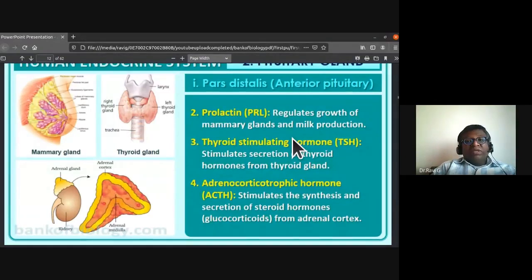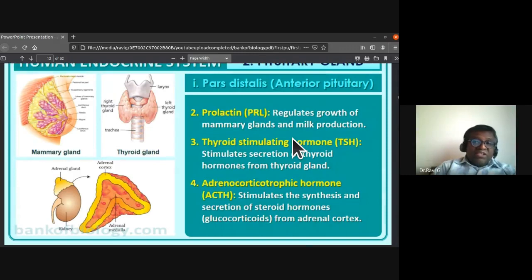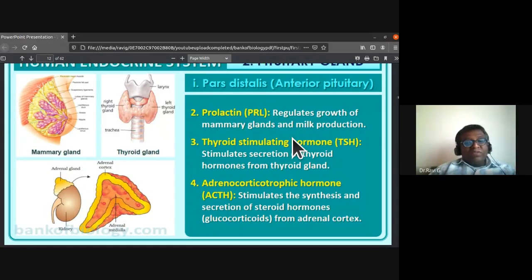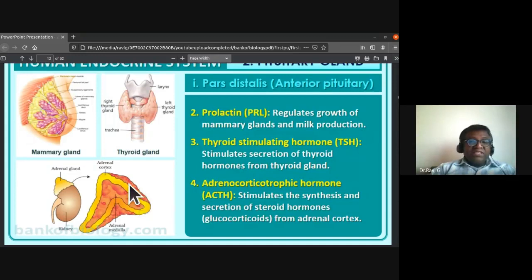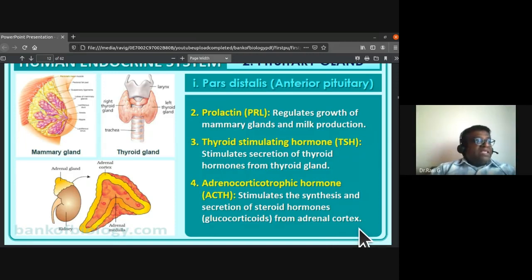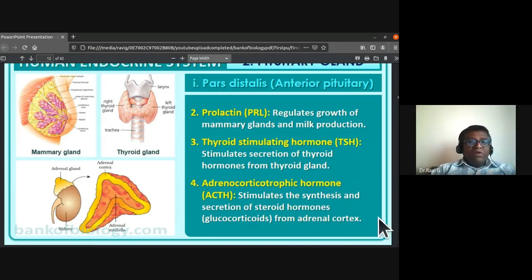Thyroid stimulating hormone (TSH) stimulates the secretion of thyroid hormones from the thyroid gland. Adrenocorticotrophic hormone (ACTH) from pars distalis stimulates the synthesis and secretion of steroid hormones — glucocorticoids — from the adrenal cortex. The adrenal glands are found above the kidneys and have an adrenal cortex and adrenal medulla.